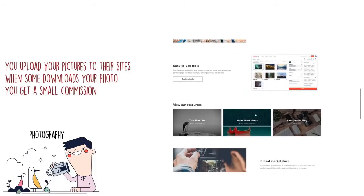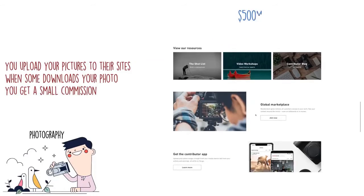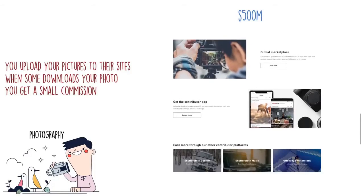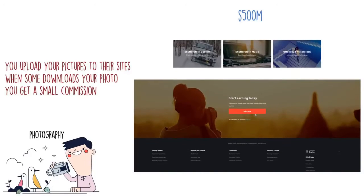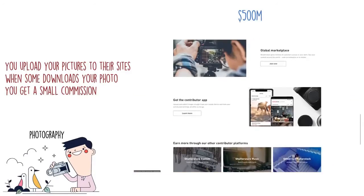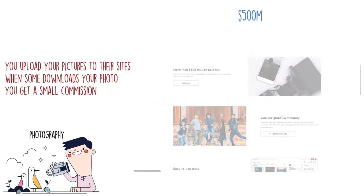Shutterstock has paid out over 500 million dollars in the past 15 years to their community of contributors. The more you upload, the more chances of you getting paid.